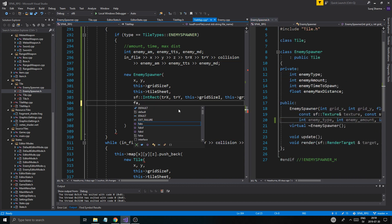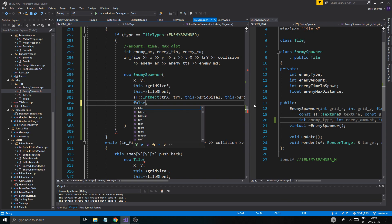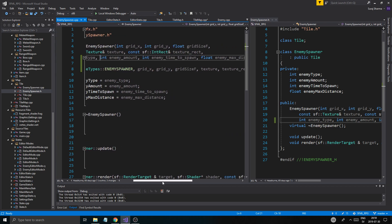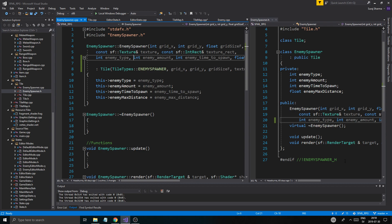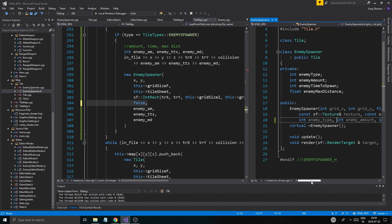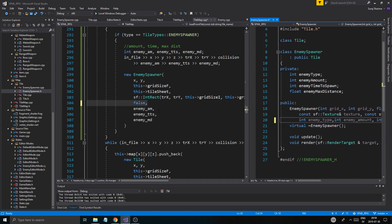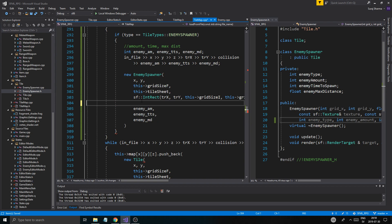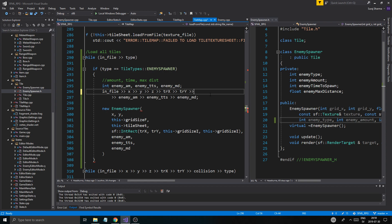We put false here for collision. Actually, let me think this through — collision is false already, so we don't need to send in collision here at all. We don't need collision. I'm going to remove collision because we're not going to be saving that for the enemy spawner.